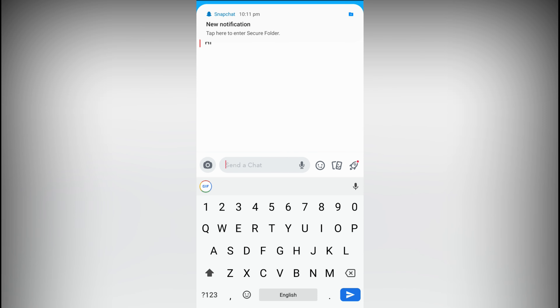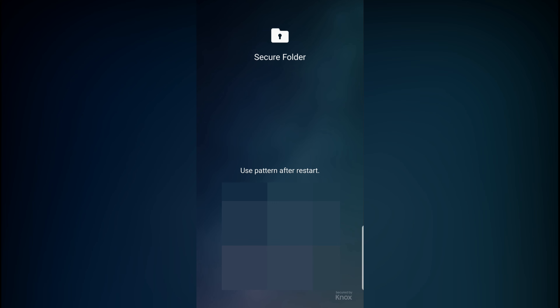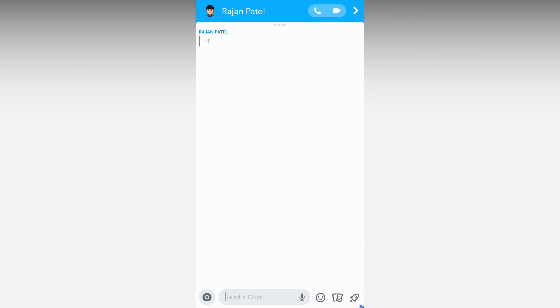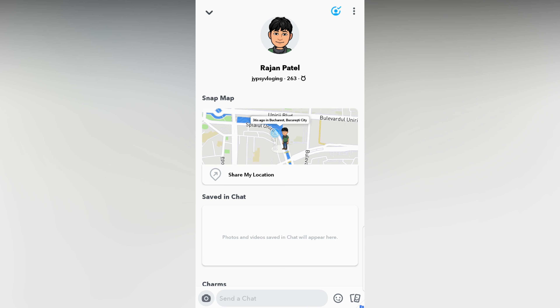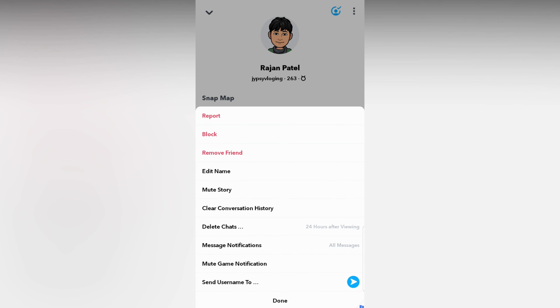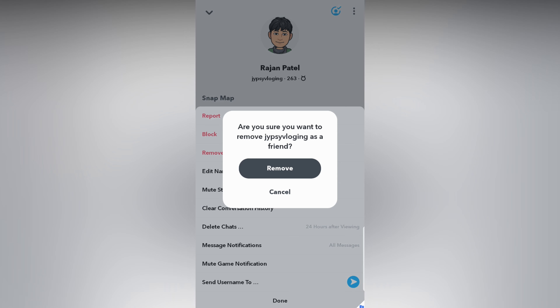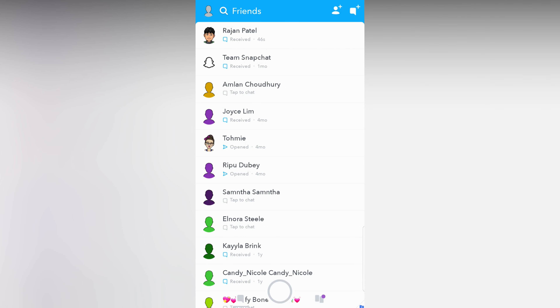This is my second Snapchat account. As you can see, I can see the username here and I can see the score. Let me send a message. Okay, so this is my other Snapchat account and this message I got.